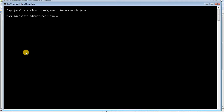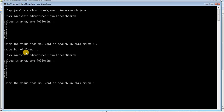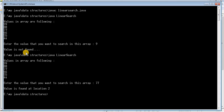This time it compiled successfully. The values in the array are: 99, 88, 77, 66, 55, and 44. The value I want to search for is 9, and it is printing that the value is not found. Now let's run it again and search for 77 — it is printing that the value is found at location 2.